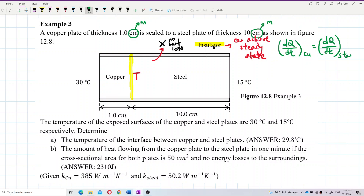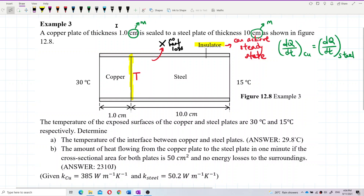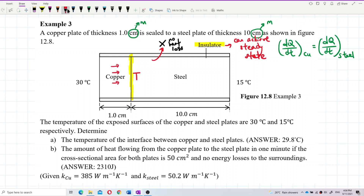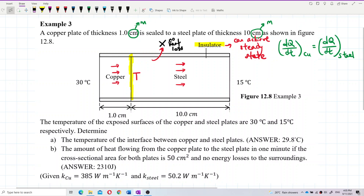Steady state means we can use this formula: the rate of heat flow through the copper will be equal to the rate of heat flow through the steel, because all the heat that flows through copper will flow into the steel — no heat loss. Heat flows from hot to cold: 30°C is hot, 15°C is cold.